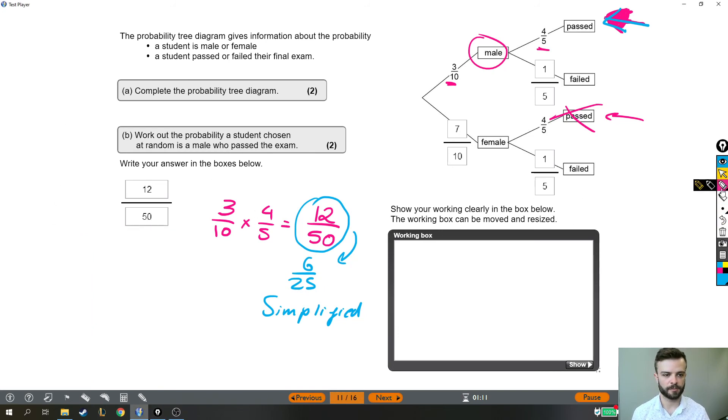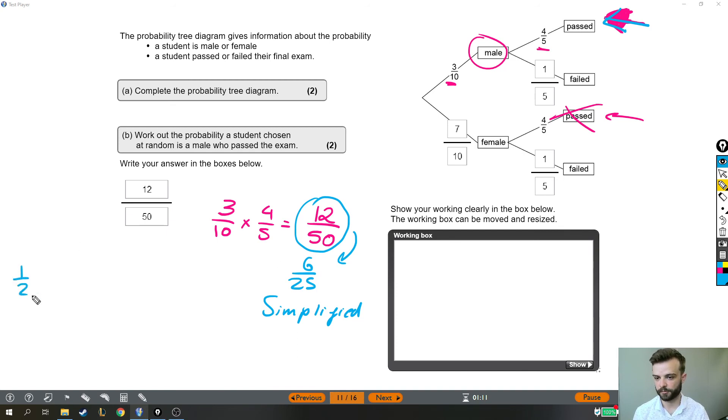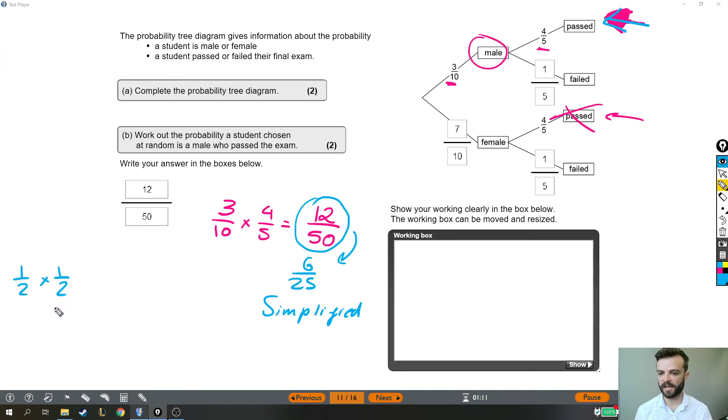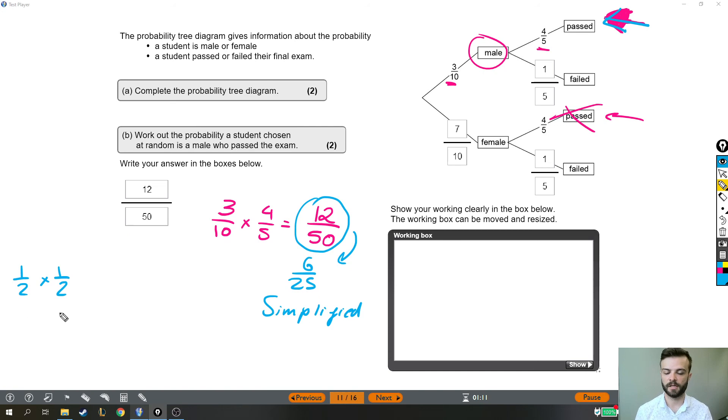If I wanted the probability that I flip a coin and it's a heads, well, that's a probability of a half. If I want to flip it again and I want the probability that it's another heads, then the total probability that those two things happen are each of the probabilities times together.